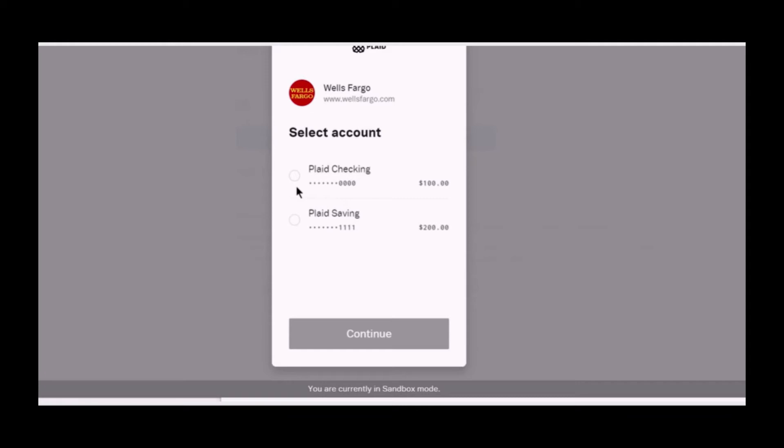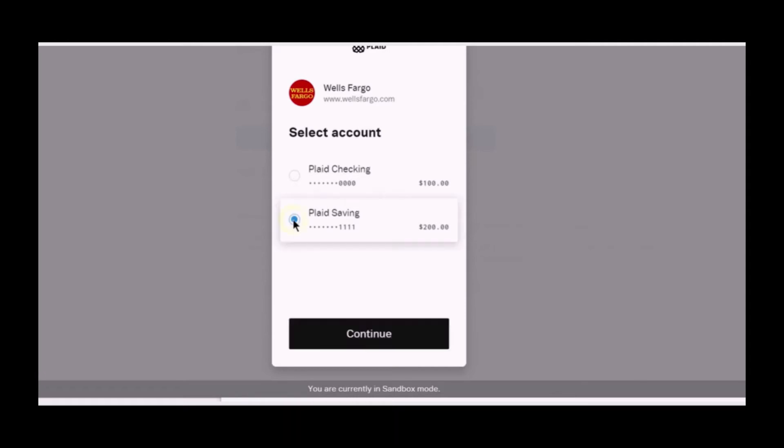Once you are logged in, you can select the account and click continue.